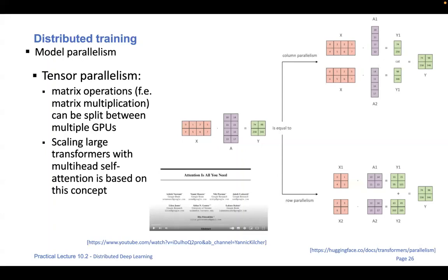In model parallelism, you can also apply tensor parallelism, which exploits algebraic operations to split matrix computations among different GPU devices. This is very important for scaling and training large models like GPT-3 with 170 billion parameters. These models are based on transformers, which exploit multi-head self-attention — a way of finding correlations within the input data by themselves. Transformers have been surging a lot in the last couple of years.